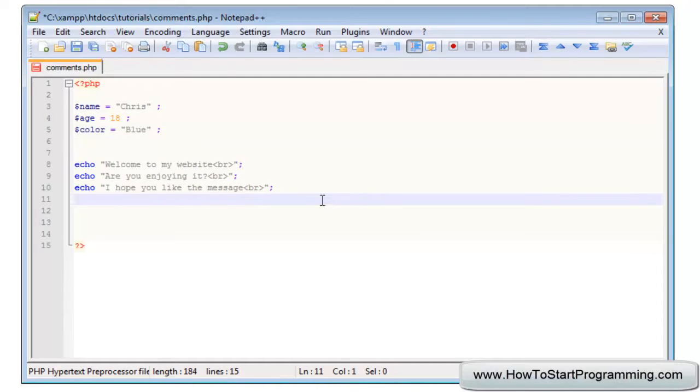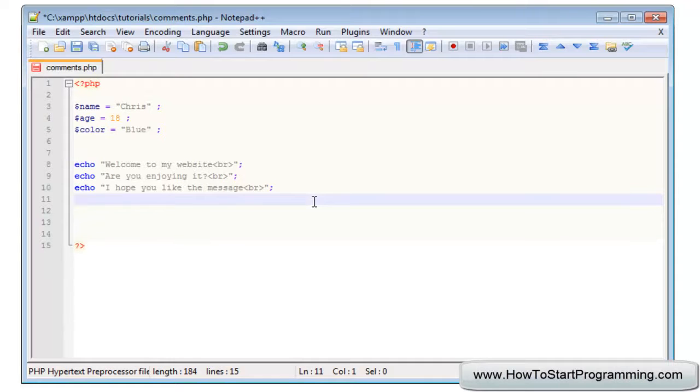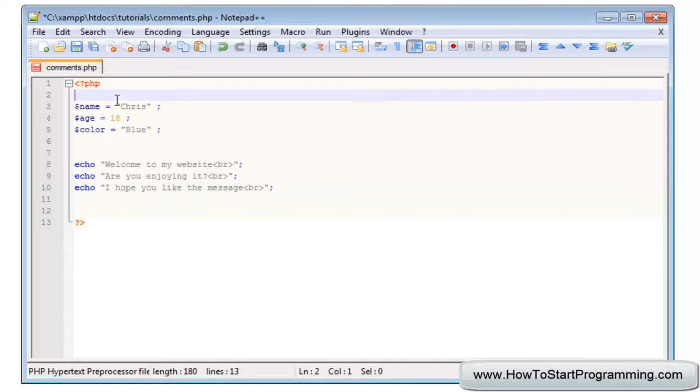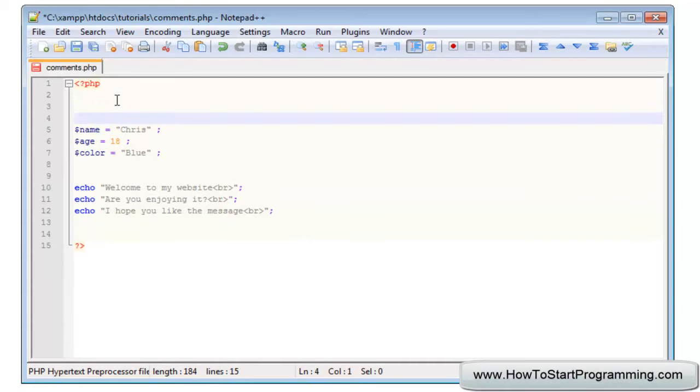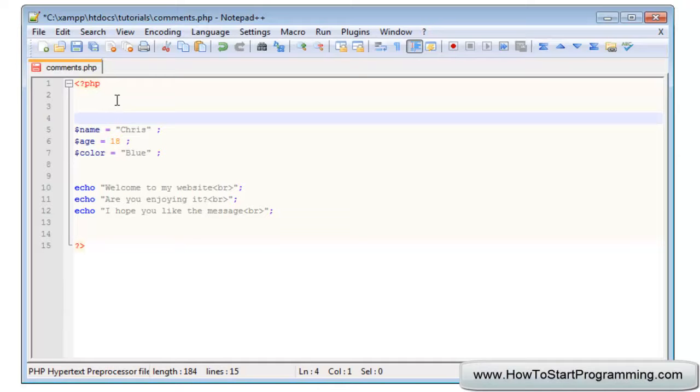We'll just put another little line of text. Actually no we won't, we'll stick with this, that should be enough. Okay so we can use comments in two ways. The actual main reason that we have comments in PHP is to comment out code, to skip code.